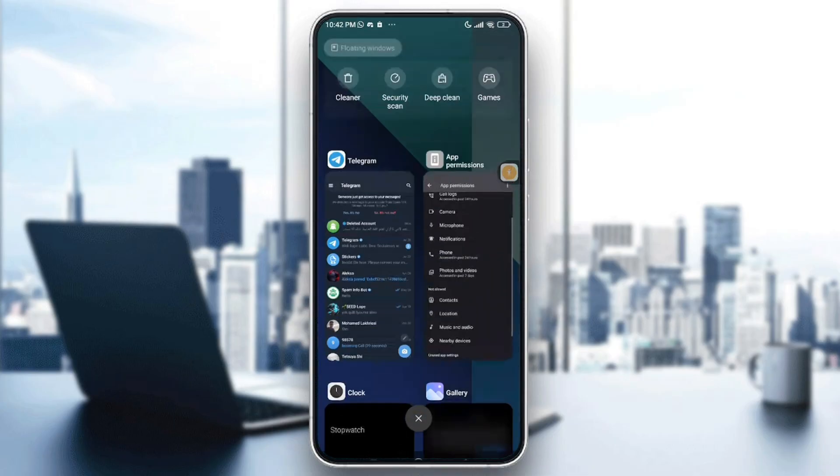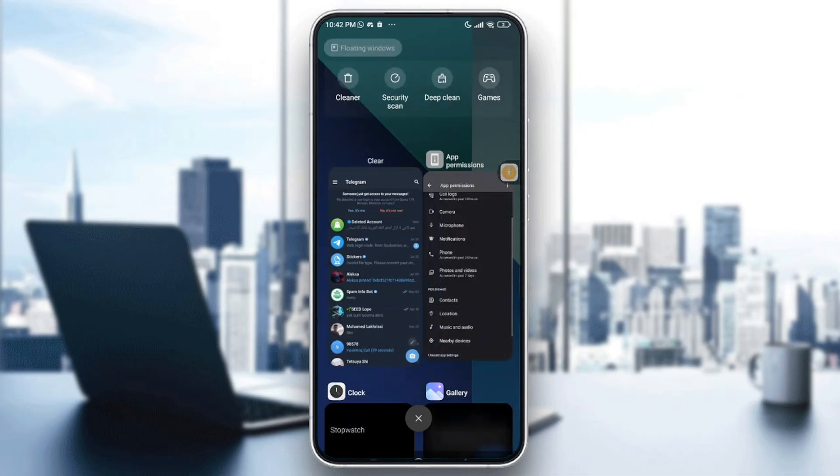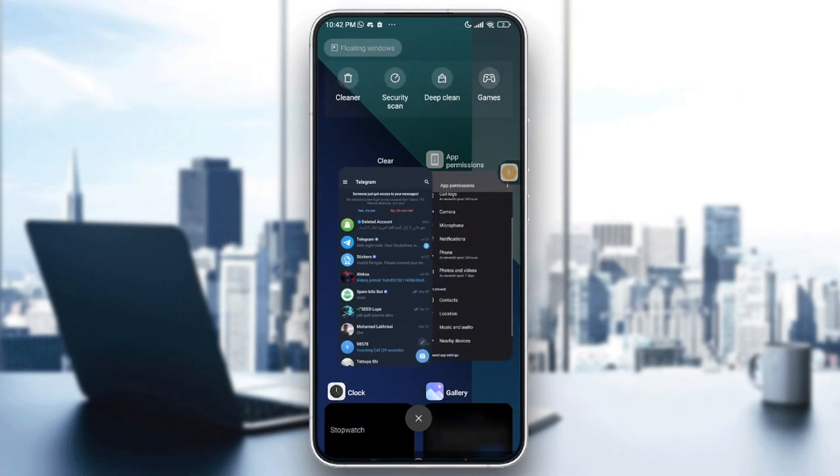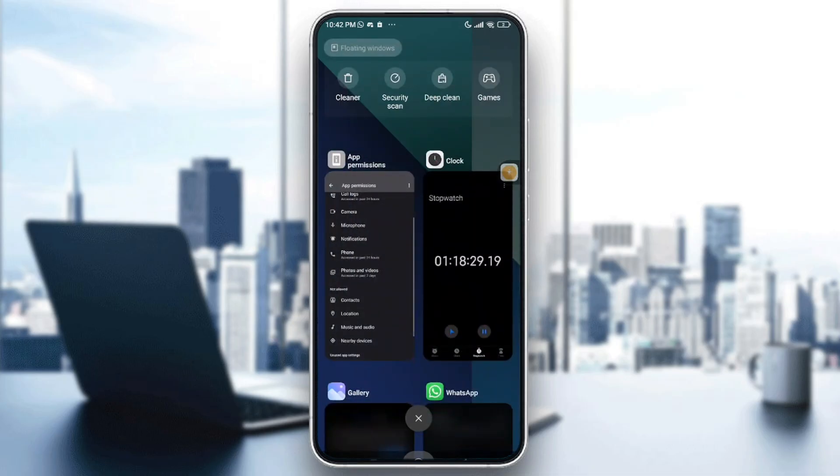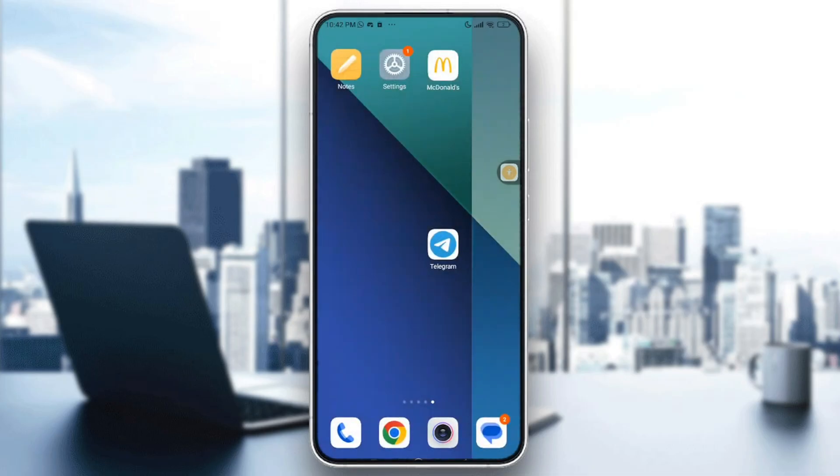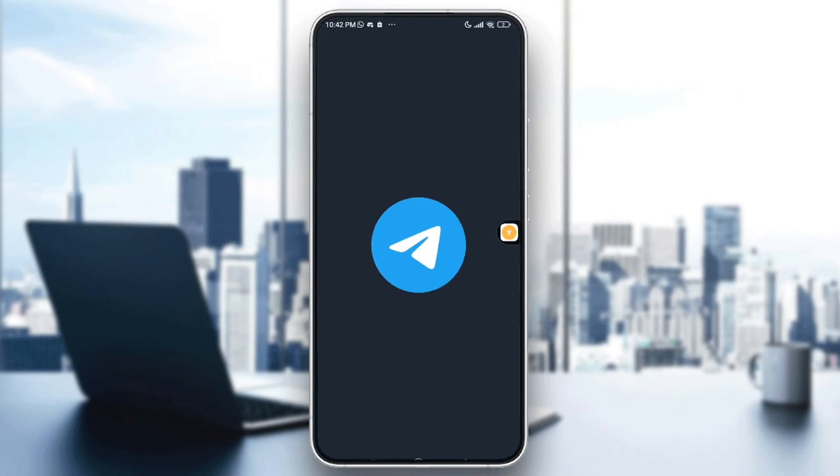You will need to go to recent apps, swipe it away, and then tap on the app to reopen it.